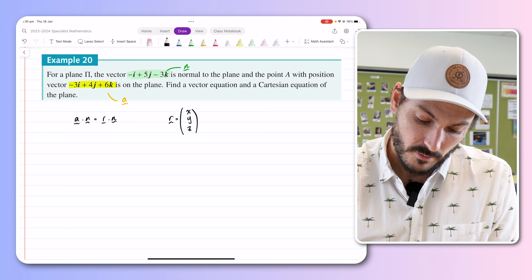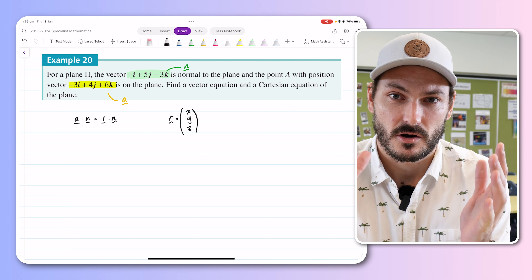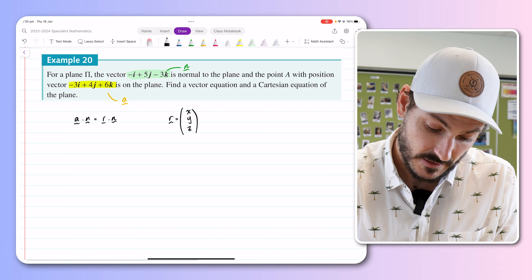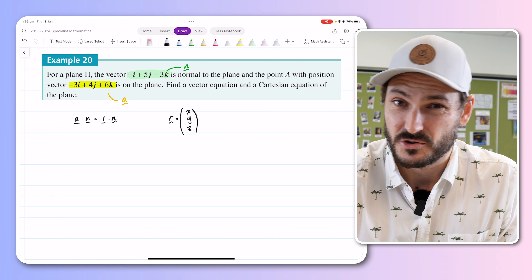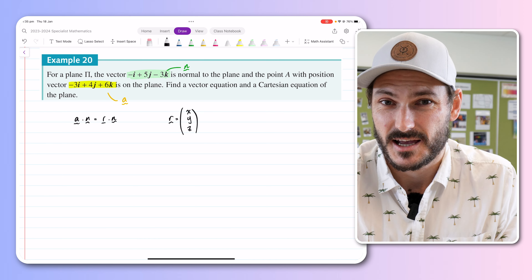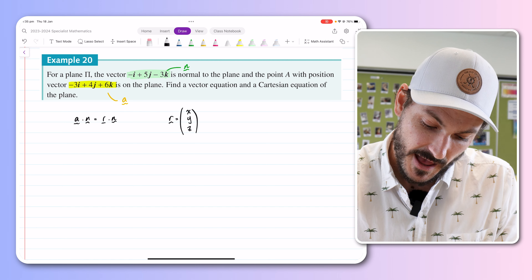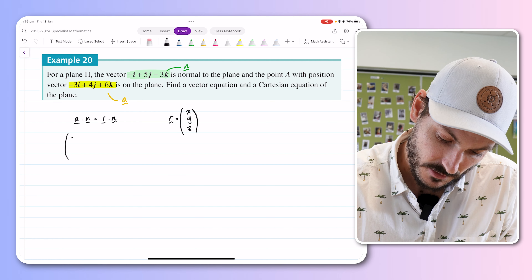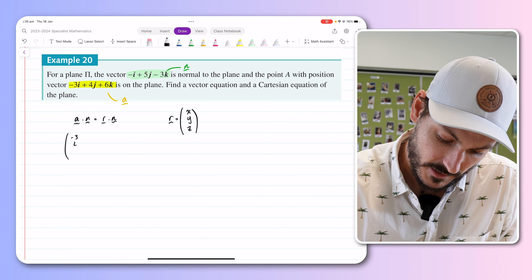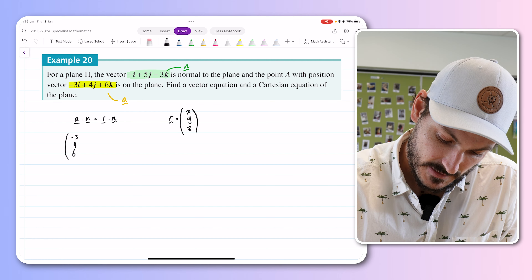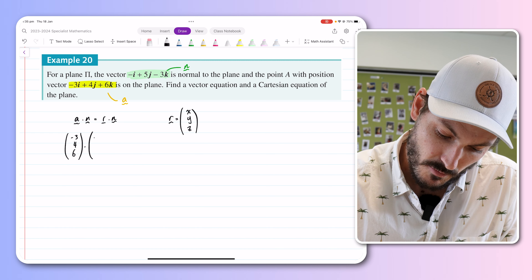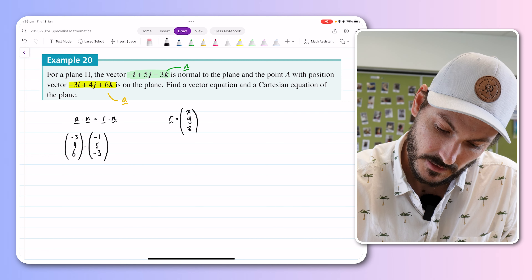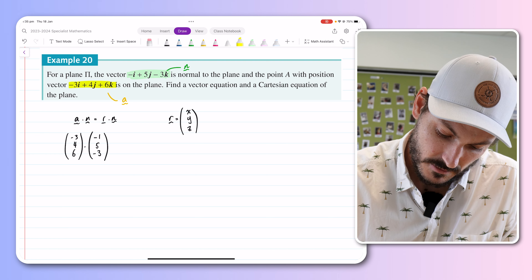Our r is always going to be just some arbitrary point on the plane — some position vector to an arbitrary point. So we can always write r as x, y, z coordinates of another point on the plane. Now we have all three components and we just need to substitute them into our formula and apply the dot product.